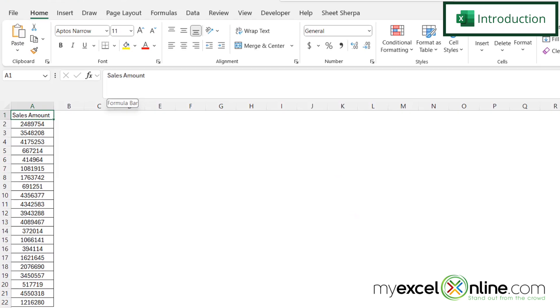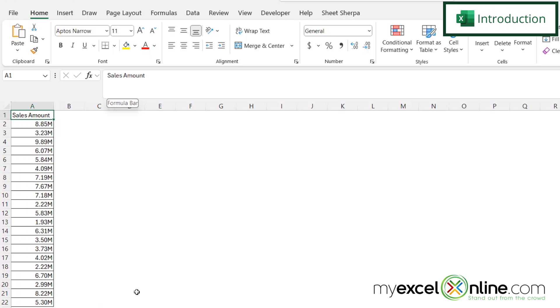By the end of this video, if I have a column of data just like my sales amount right here in column A, it can get pretty difficult to read once I'm getting into the millions. Sometimes it's easier to format that like I have right here in column A.